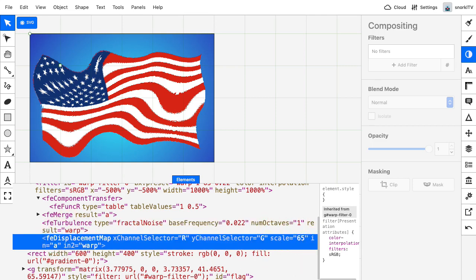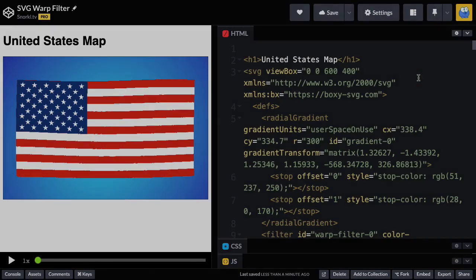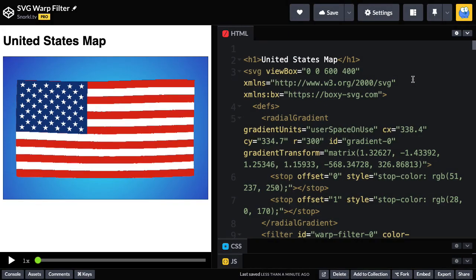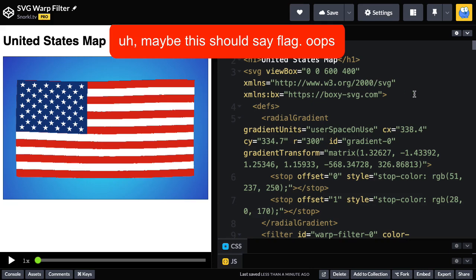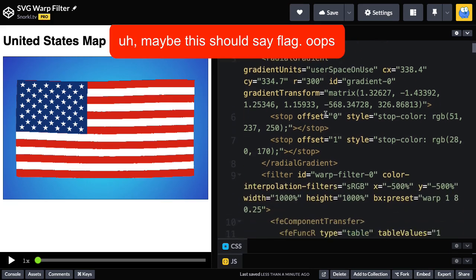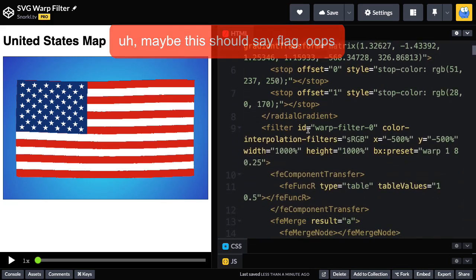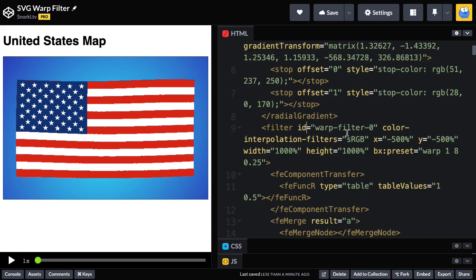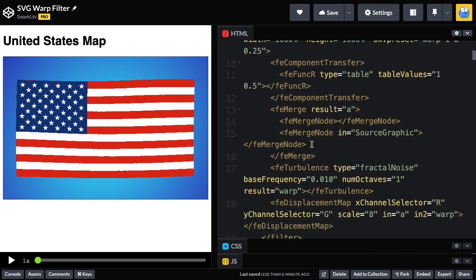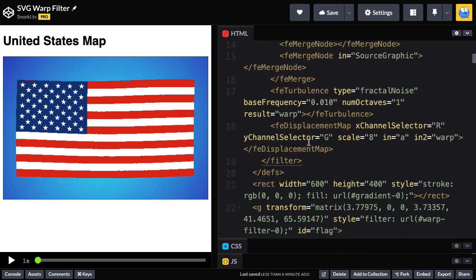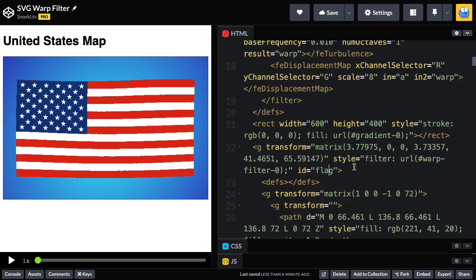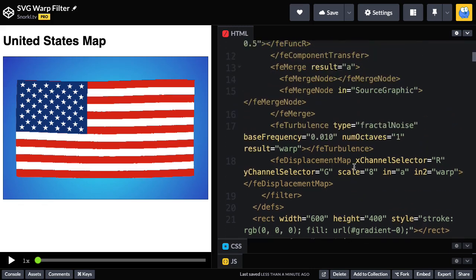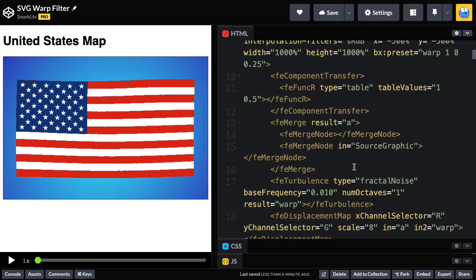So what I want to do with my GSAP code is I'm going to select the FE turbulence tag and change its base frequency attribute. And we'll also mess with the FE displacement map and change its scale value. So let's head on over to CodePen and see how that would look. So here we have my map in CodePen with a nice heading 1 added to the page. And if I scroll down, you'll see that my filter has this ID of warp-filter-0.